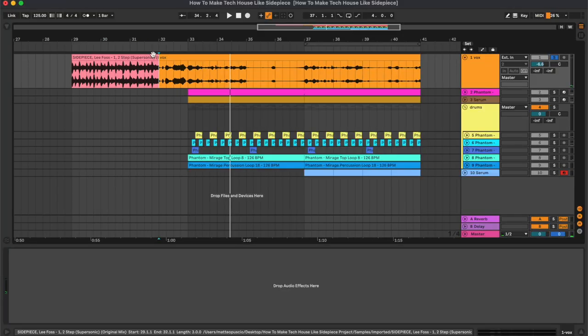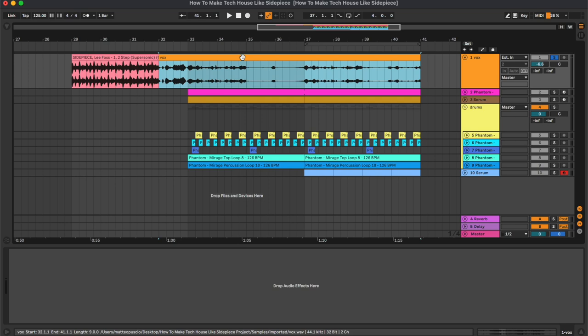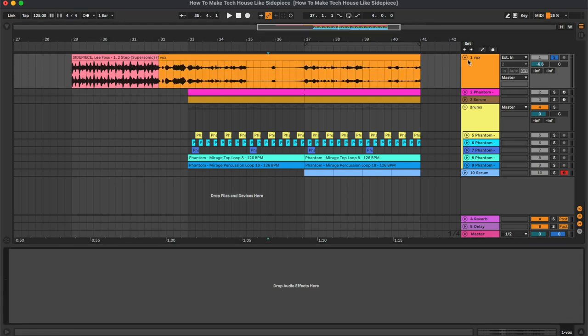So as you can see, we have some part of the original buildup and we have the acapella of the vocal, and we don't have any processing on this channel.